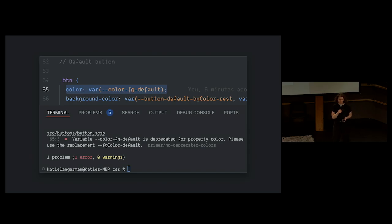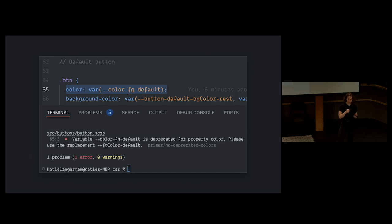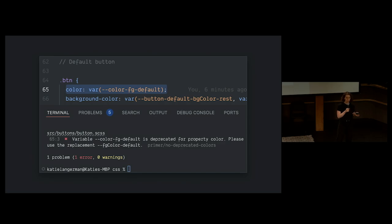This practice of using code mods and tests to ship CSS updates has been around for a while at GitHub. And because of that, hubbers are familiar with the process, which helped lead to a very smooth rollout.